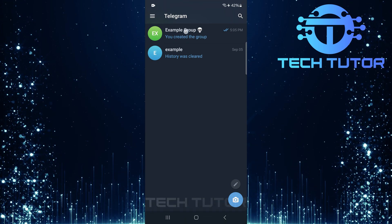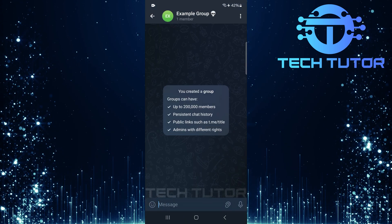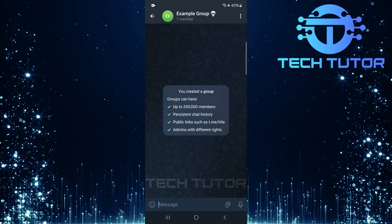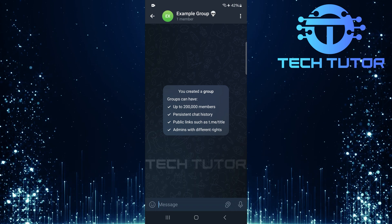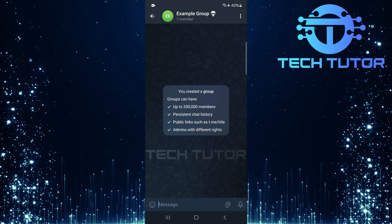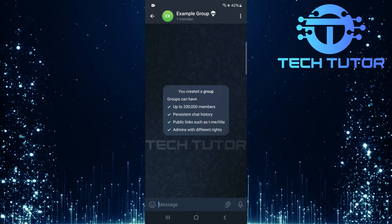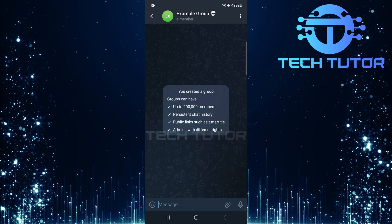Next, locate and tap on the specific group chat where you want new members to access older messages. This could be any group you are an admin of.